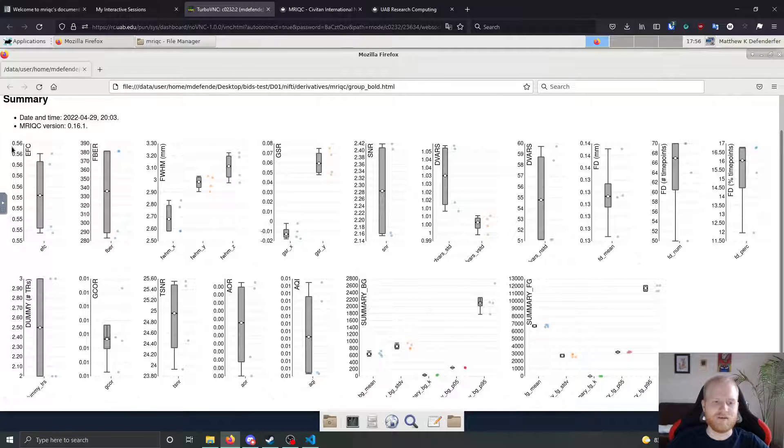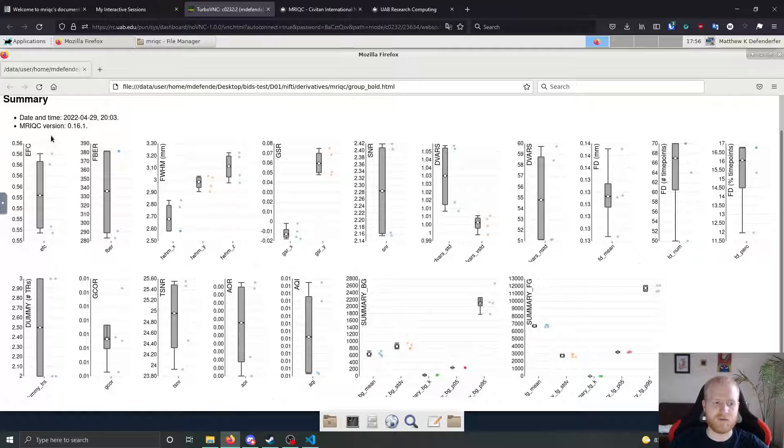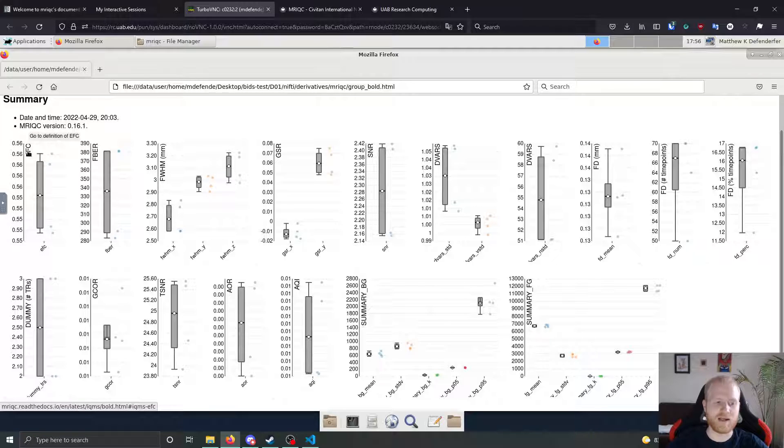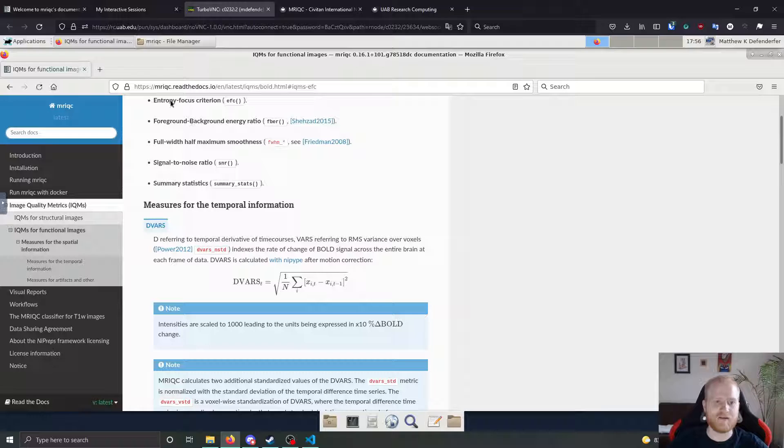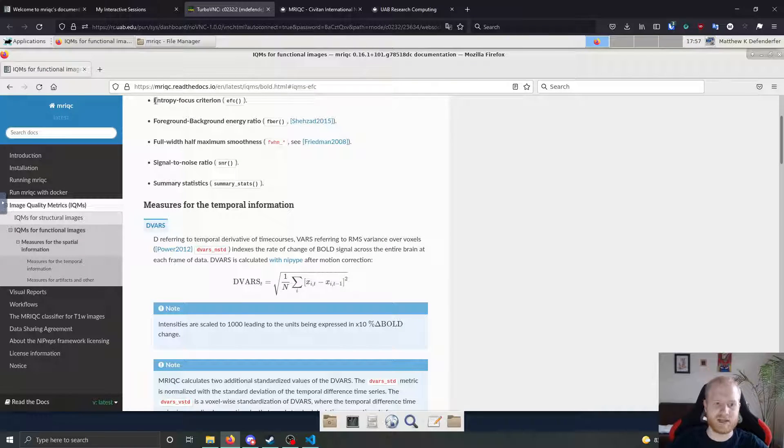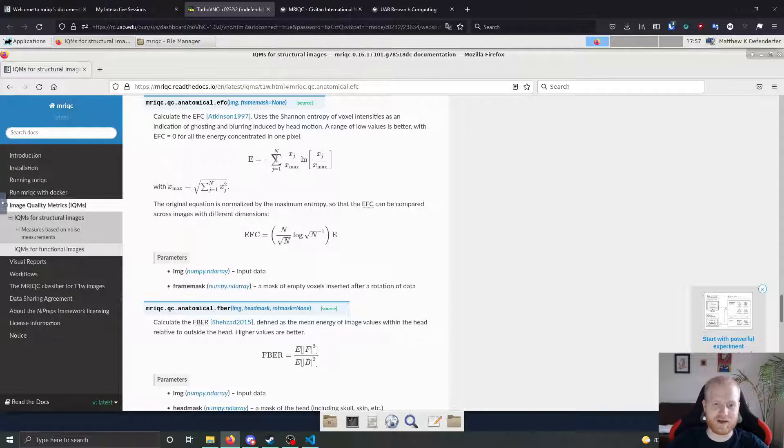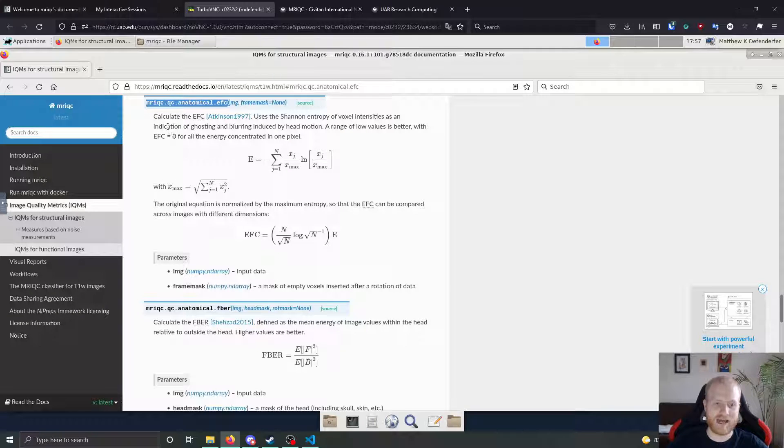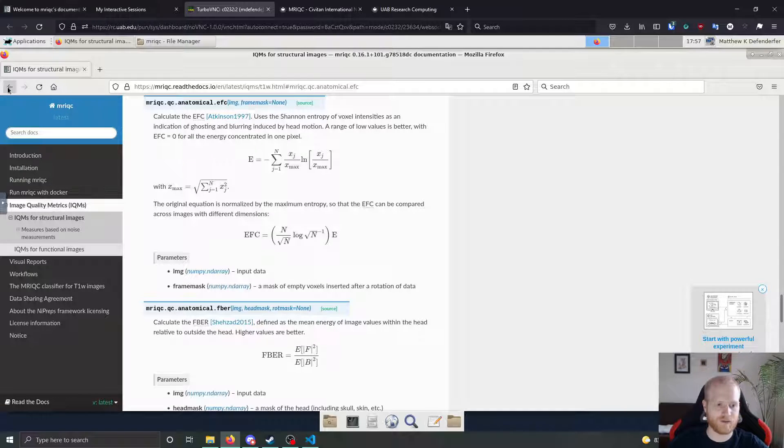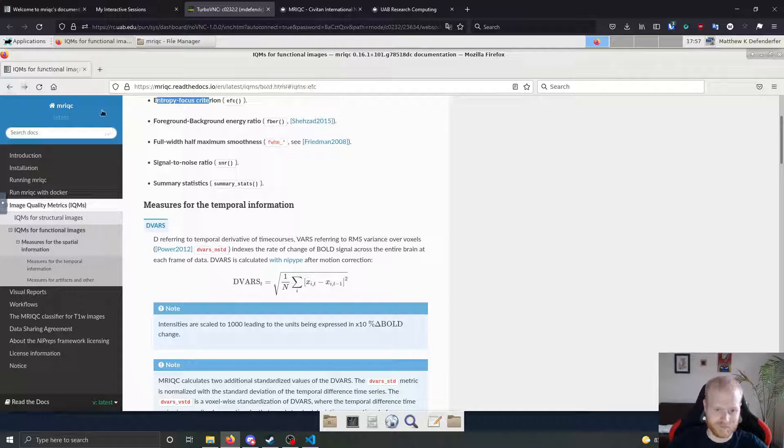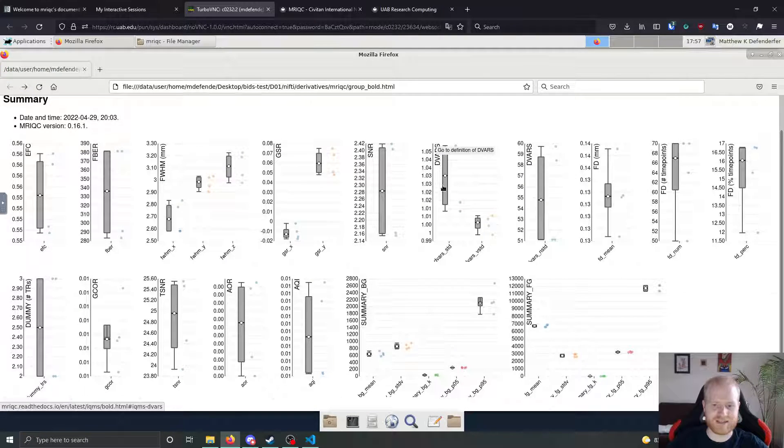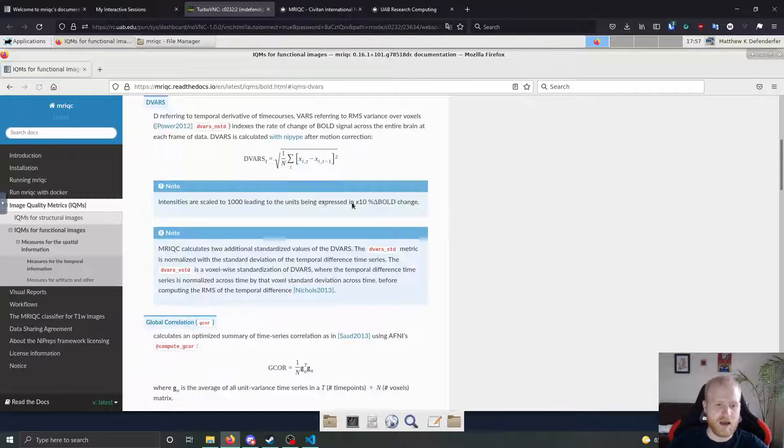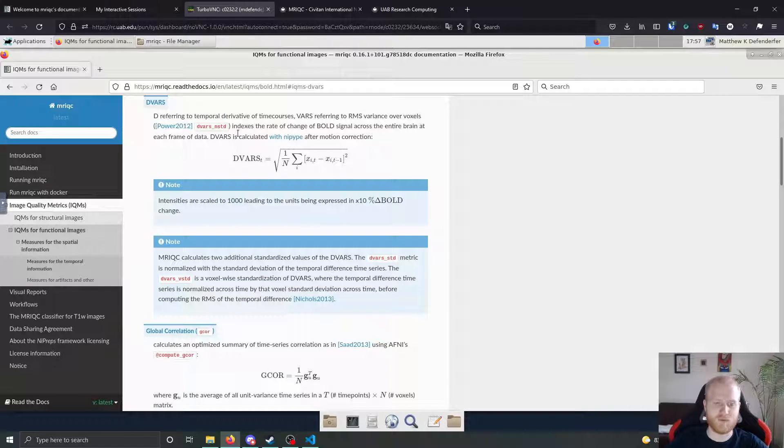And like I said before, all of these are in acronym format. So if you don't know what they stand for, one nice thing about it is that you can click on EFC here and it'll take you to what it stands for, entropy focus criterion. If you clicked on EFC there, it takes you to the function that's used to calculate it. And it'll give you a brief explanation with the mathematical formula, as well as a link to the paper that they got the thing from. If you go back, you can do the same thing for things like DVARs, and it'll give you a nice explanation of what DVARs refers to as well as the paper that it comes from.